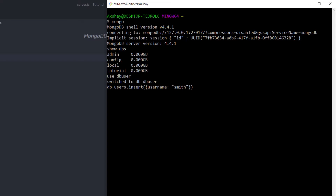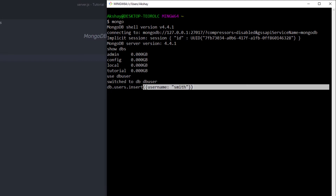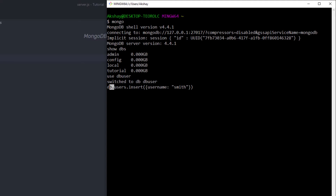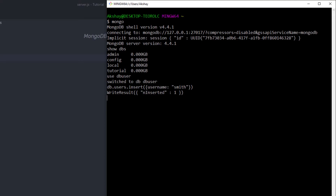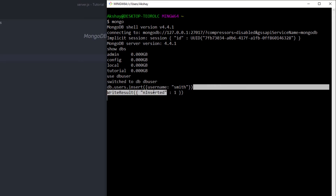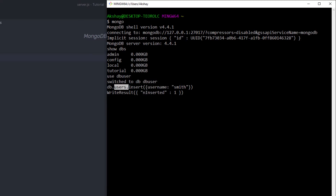I'm going to execute the command 'db.users.insert' — 'users' is the collection (document). I'll call the insert method to insert a record, specifying 'username' with the value 'smith'. When I press Enter, I get the message 'WriteResult: nInserted 1', confirming the value is inserted. In the default MongoDB configuration, this data is guaranteed to be saved even if you kill the shell or suddenly restart your machine.